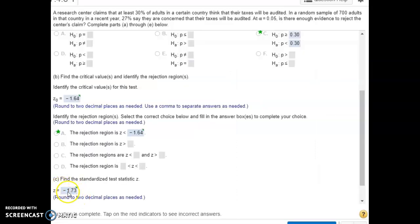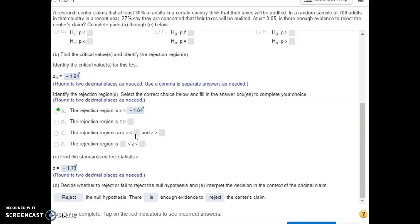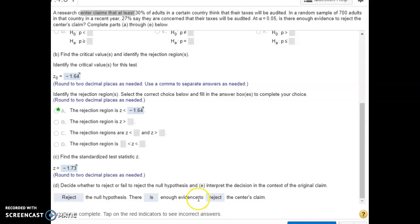The test statistic is further into the tail past the critical value, so it's in the rejection region, which means we reject the null hypothesis. Since the claim in this case was the null hypothesis, that claim is being rejected. There is enough evidence from our hypothesis test to reject our claim.